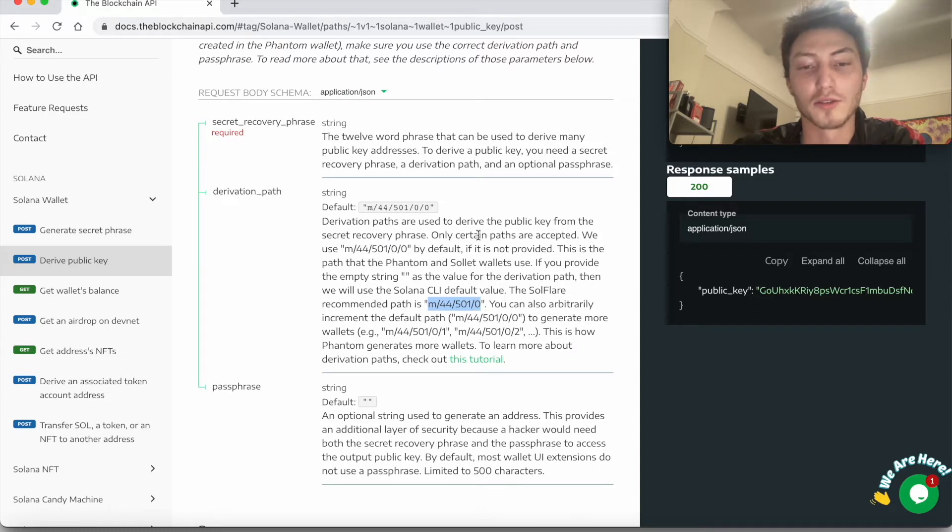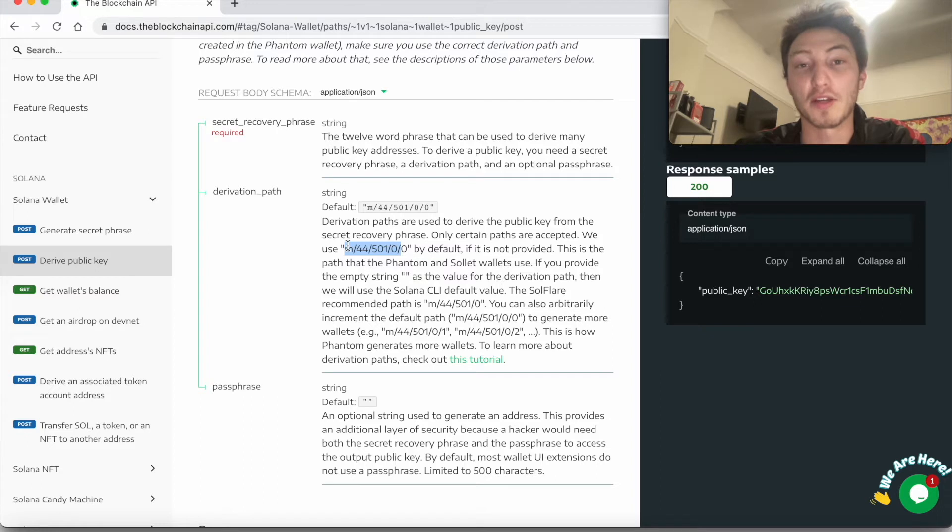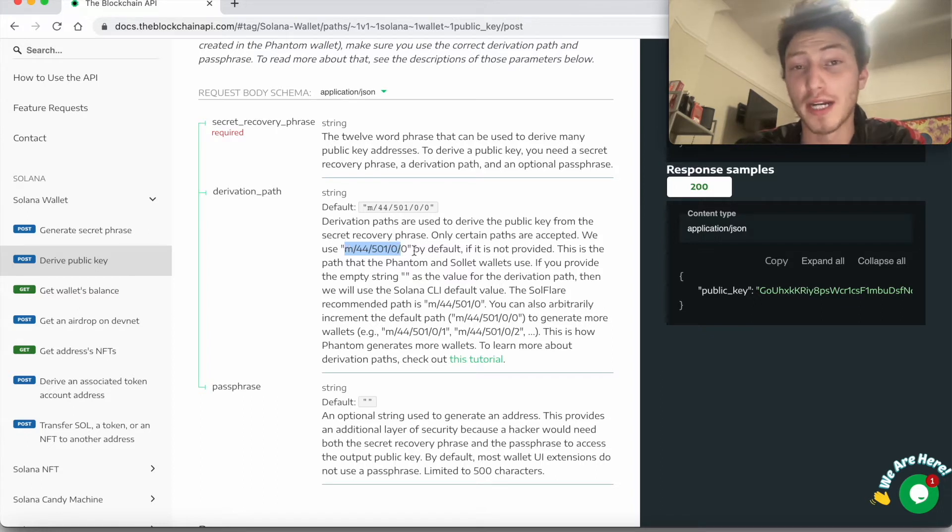So for example, if you get a seed phrase from your Phantom wallet, you want to make sure you're using the derivation path that they use. That's very important. Otherwise, you'll get a different public key.